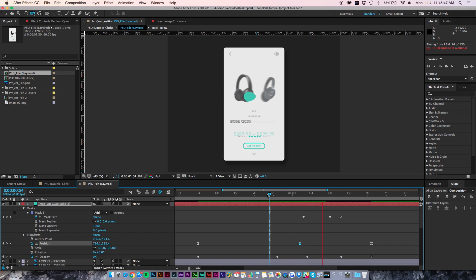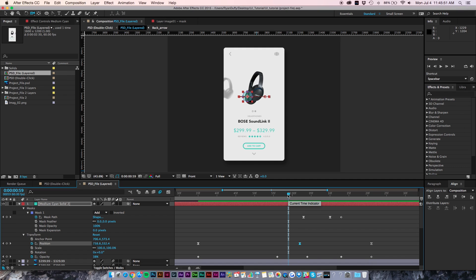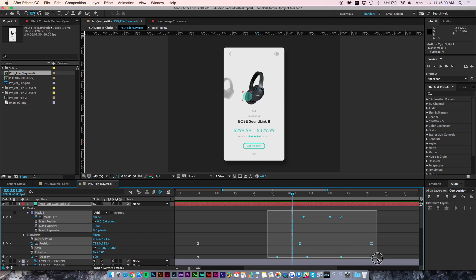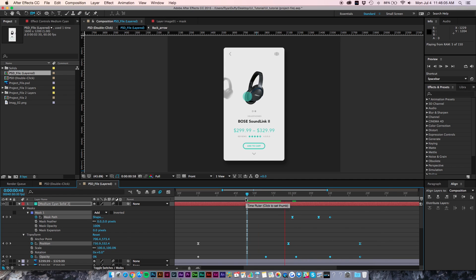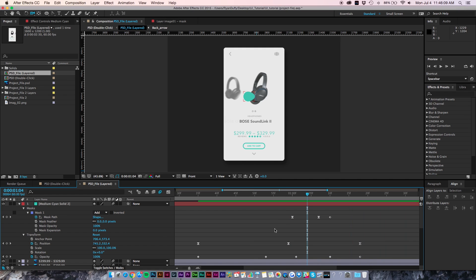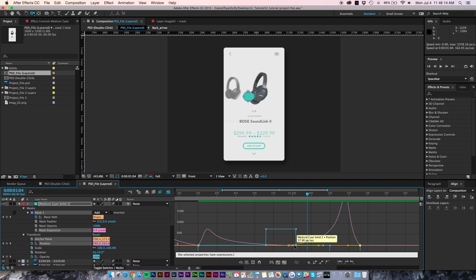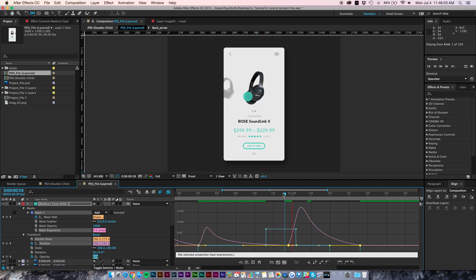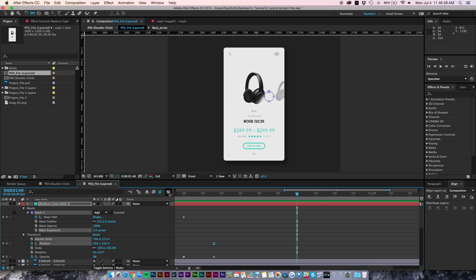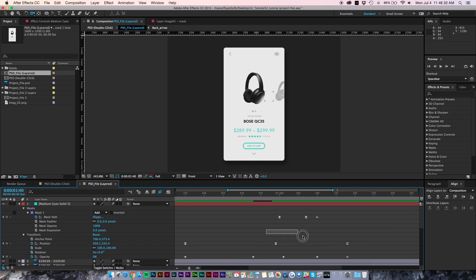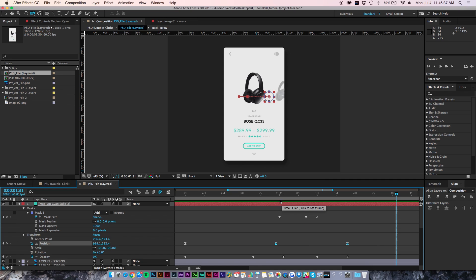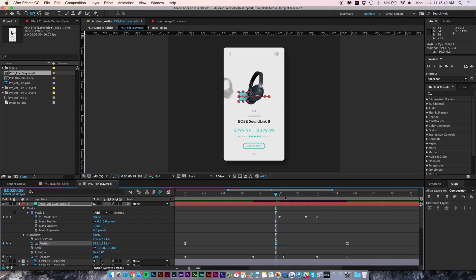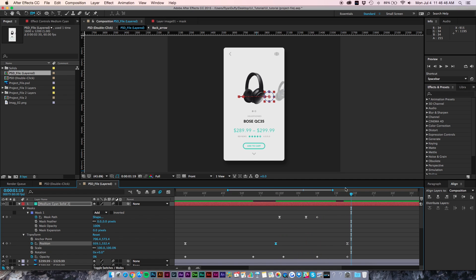I'm doing this a bit quickly for the sake of the tutorial. If we hit play you can see it drags in nicely — we need it to come in a bit sooner, so let's move everything over. Now we also have to adjust the graph editor — select the position keyframes, go into the graph editor, and flip the curve the opposite direction so it goes fast the right way. Go back to normal keyframes and adjust accordingly, moving keyframes to where they need to be.